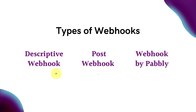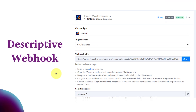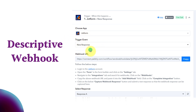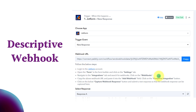First, we will start with the descriptive webhook using JotForm as an example. When you select an application based on descriptive webhook and select the trigger event, automatically a webhook URL will be provided to you along with some instructions. As you can see here with JotForm, Pabbly Connect provides a webhook URL along with a description. We just have to copy this webhook URL manually and, following the given instructions, add it to our JotForm.